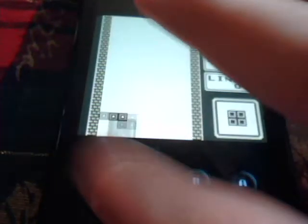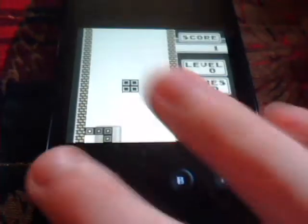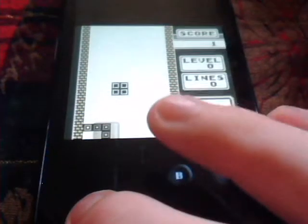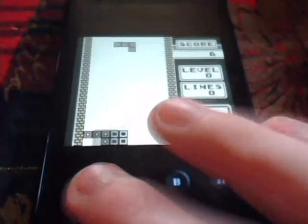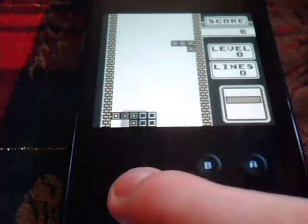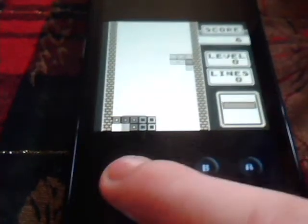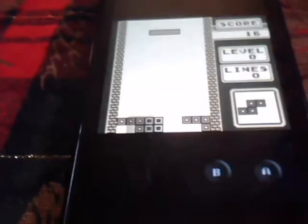And there you have it — that is how you move your computer ROMs to your Android phone. See you guys.